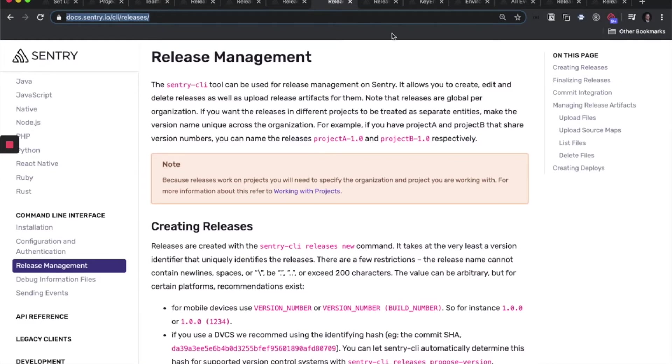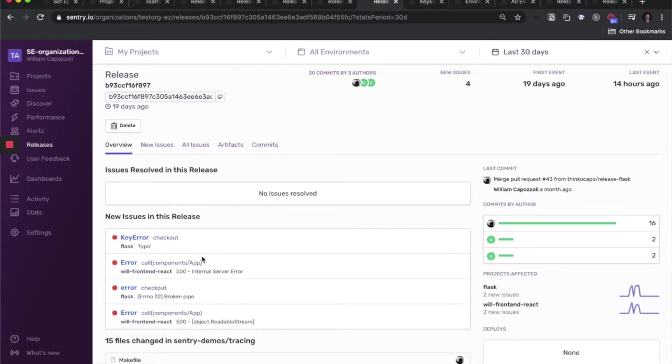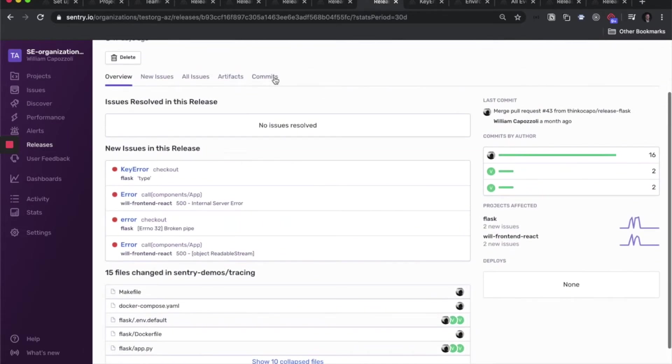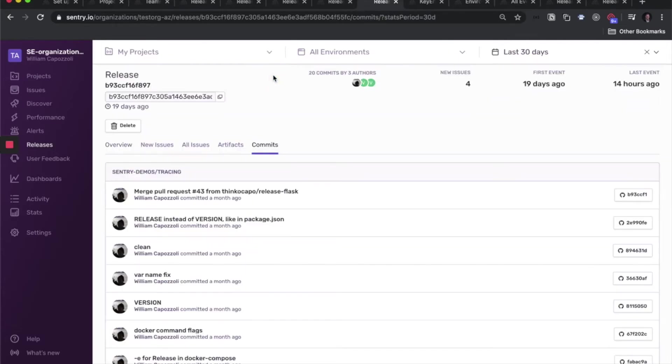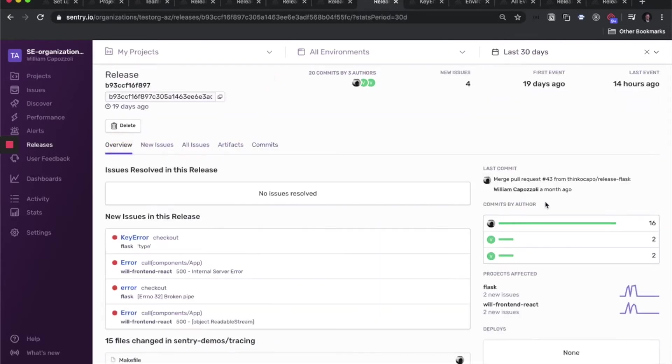So let's take a look at a release that got made. You can see what issues are new for this release versus those that were marked as resolved. You can see what files were changed for this release, what were the commits, and then who were the specific authors behind these commits.